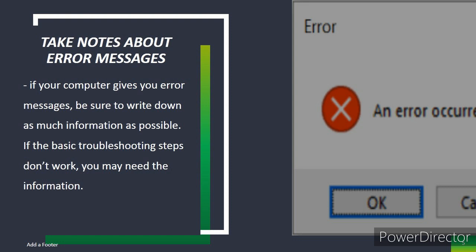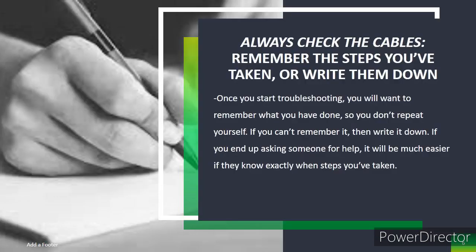Take notes about error messages. If your computer gives you an error message, be sure to write down as much information as possible. If the basic troubleshooting steps don't work, you may need this information.